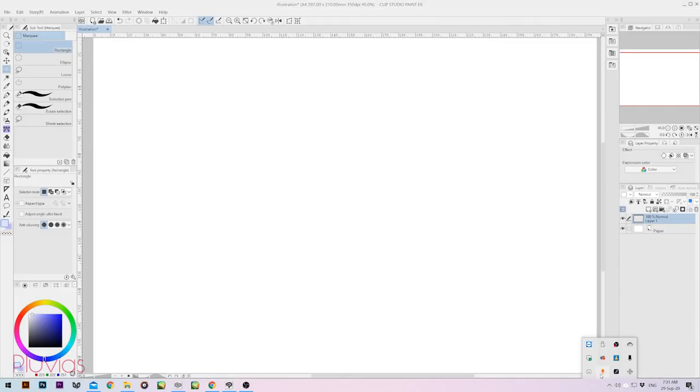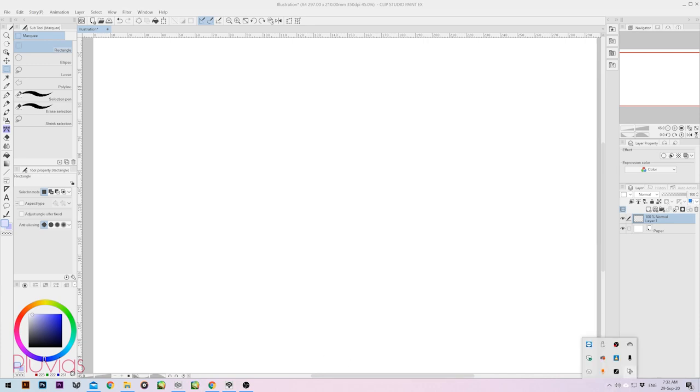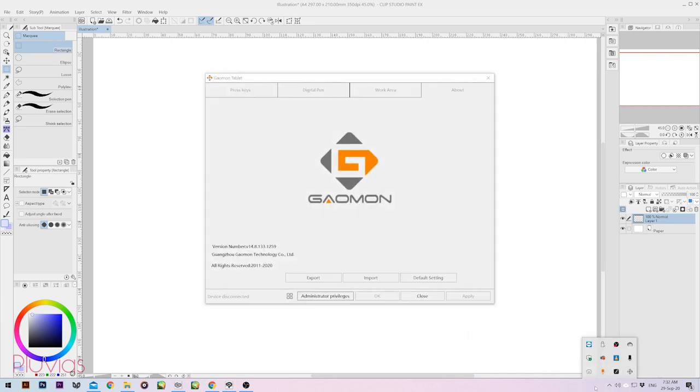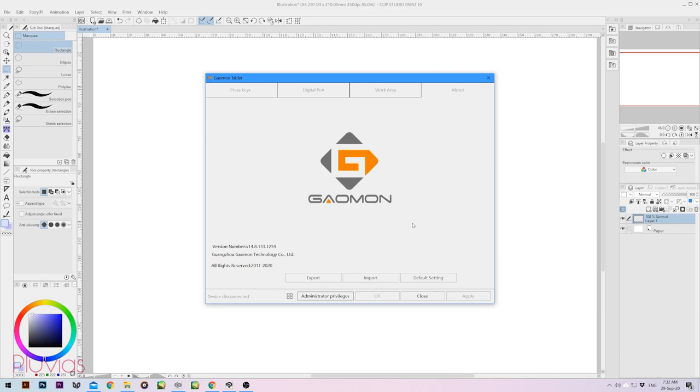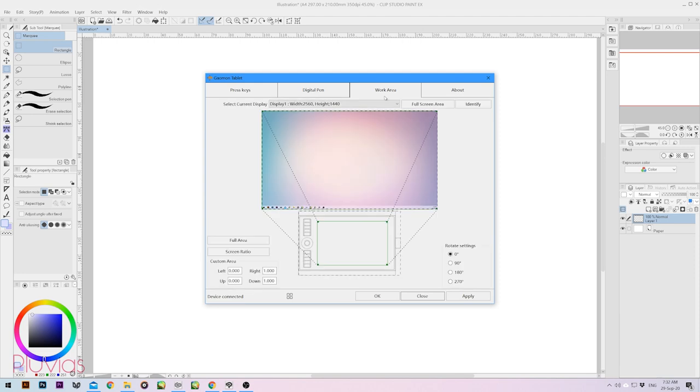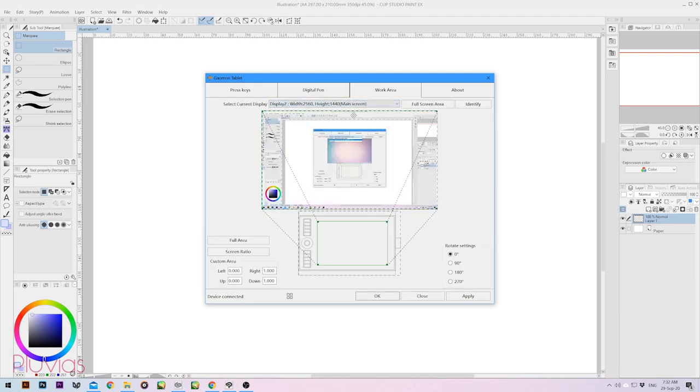Alright, done. I have two screens and I want to set my tablet work area to only one of them. But when I came to the settings, I found everything grayed out. Turns out I had to enable administrator privilege by clicking here. Now the settings are active. And I can choose the screen with Clip Studio Paint, my drawing software.